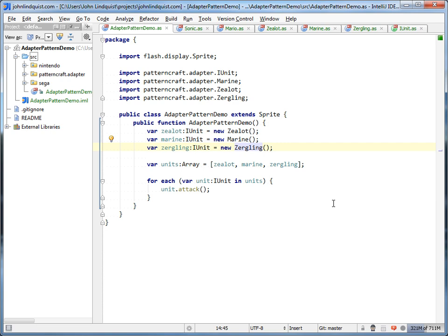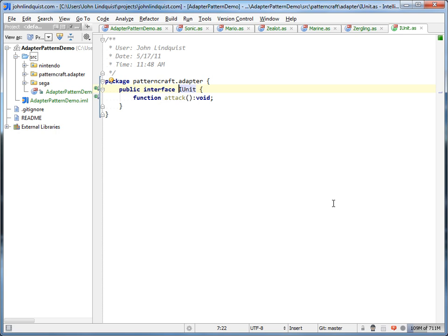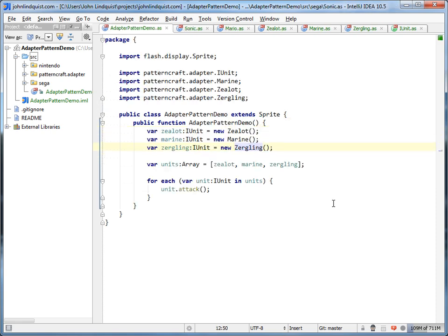In our example here we have the StarCraft units: a zealot, a marine, and a zergling. You can see that the zergling has an attack function — it's just going to say 'zergling, clawing attack.' That is defined in the IUnit interface, so all of my units are going to have this attack function. Once we actually start using this, I'm going to loop through all of the units and tell them all to attack.